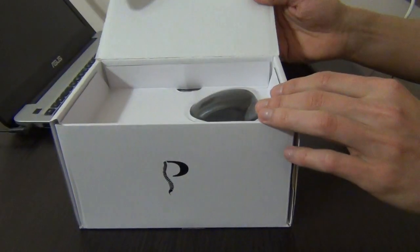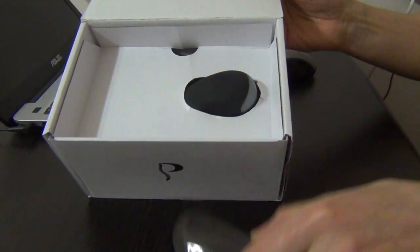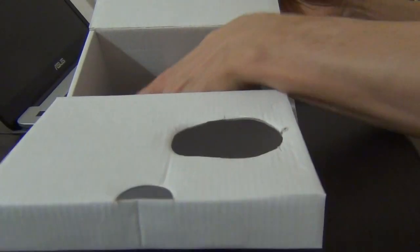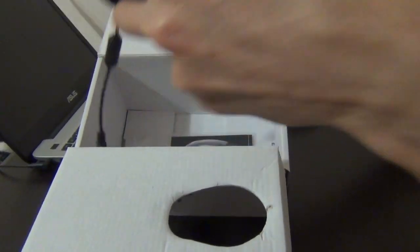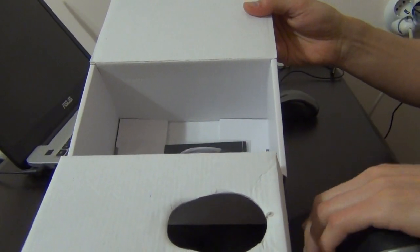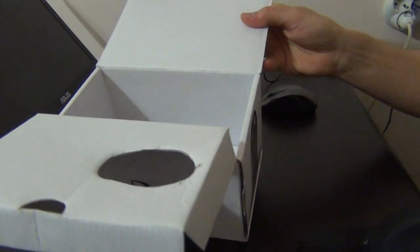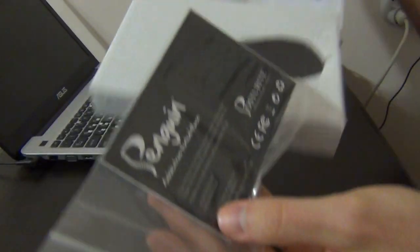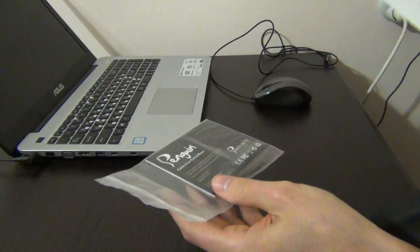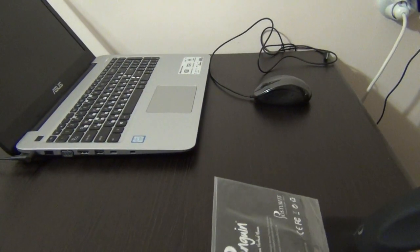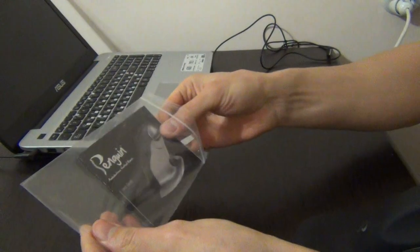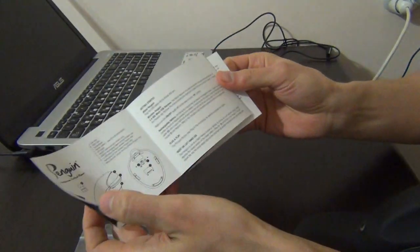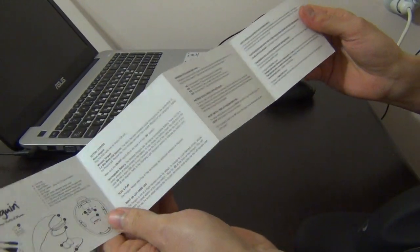We have the mouse itself and instruction. Okay, I will put it away. This is short user instructions you can read.